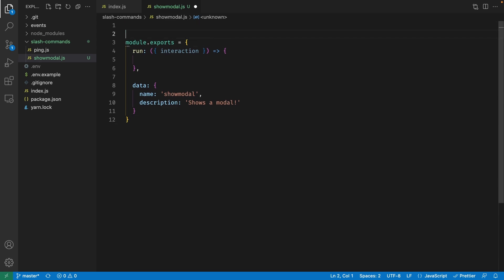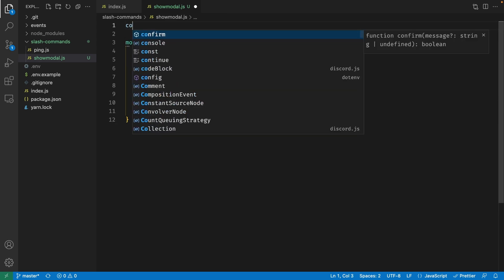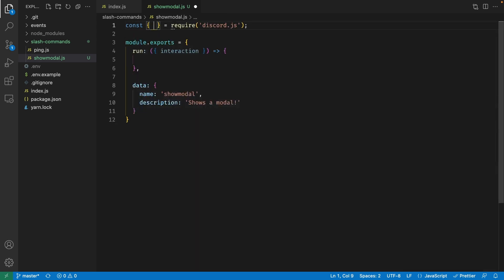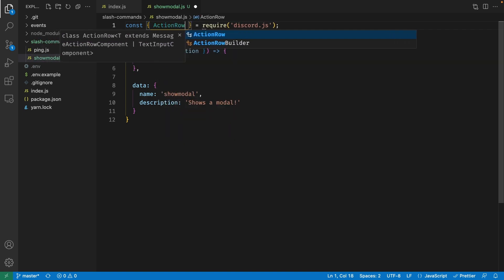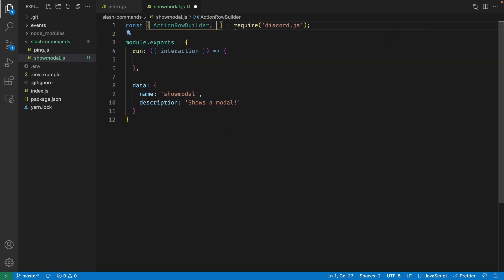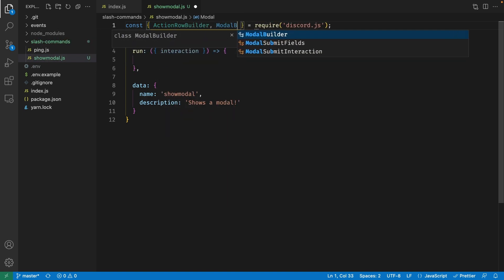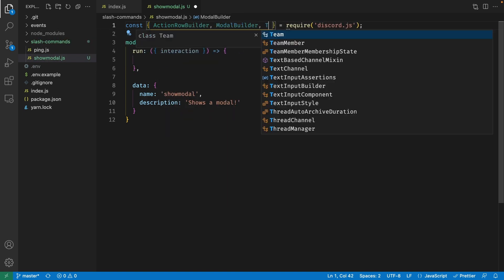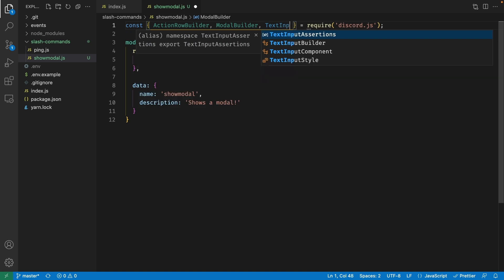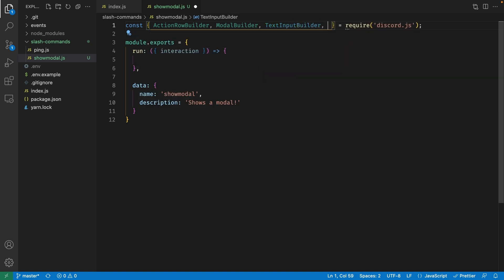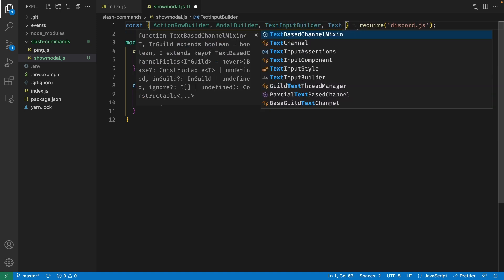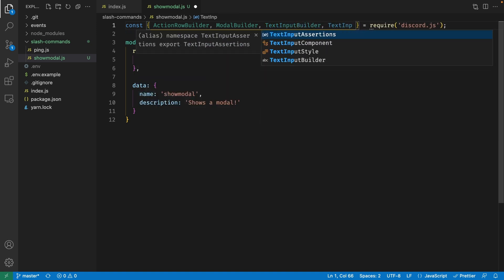Let's get started by importing a few things from Discord.js: ActionRowBuilder, ModalBuilder, TextInputBuilder, and finally TextInputStyle.